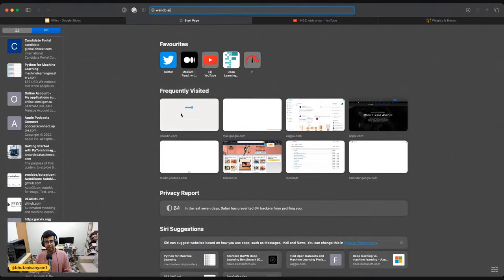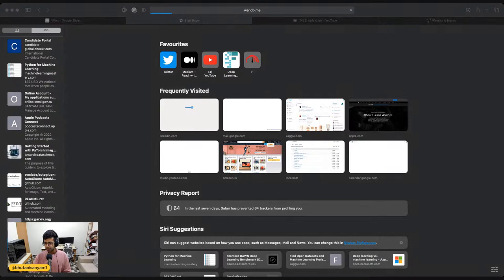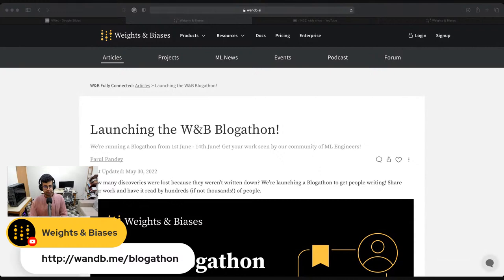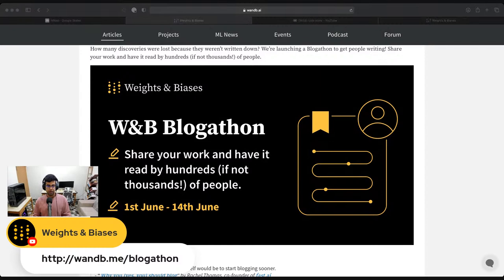We'll start the reading group with one announcement. At Weights and Biases, we really care about the community a lot. We're hosting a blogathon, and this is solely for you all — the people listening or rewatching the recap. This is going to run from June 1st to June 14th, so you still have about more than a week to get your submissions in.